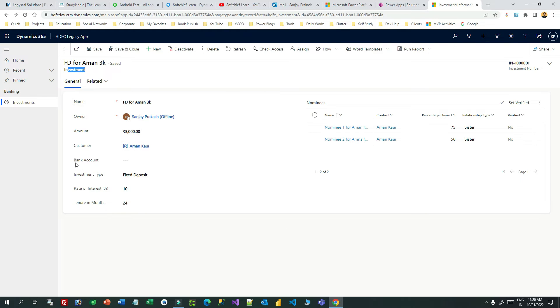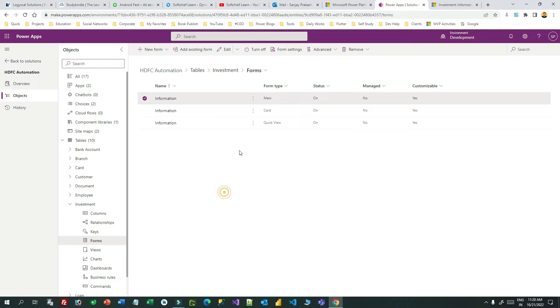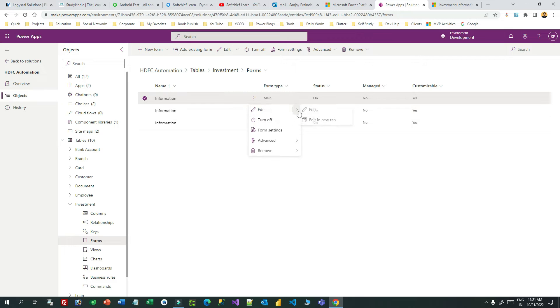Go to the solution and open the investment form. Click on edit in a new tab. There is a property called filtration or filtering available for any lookup fields.